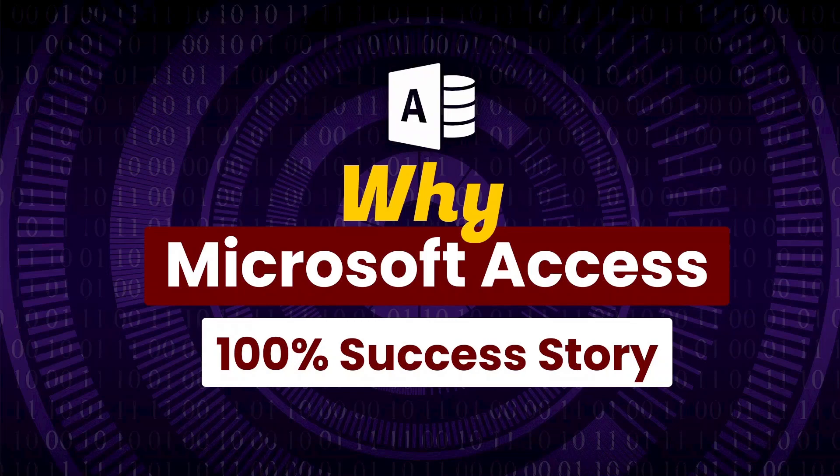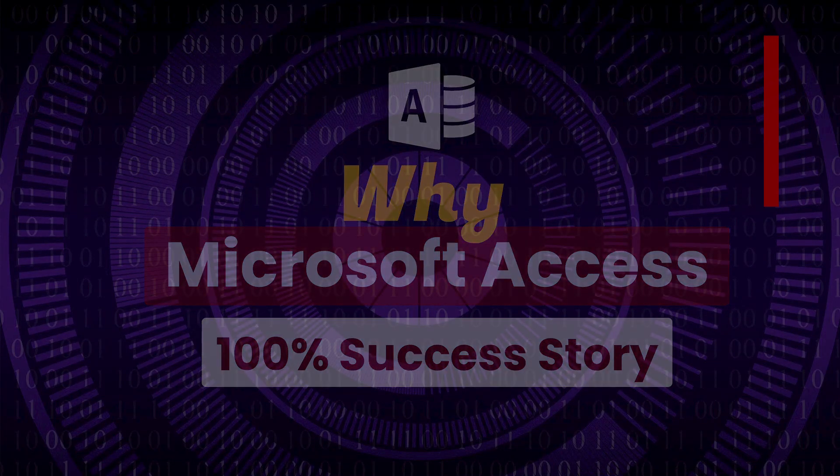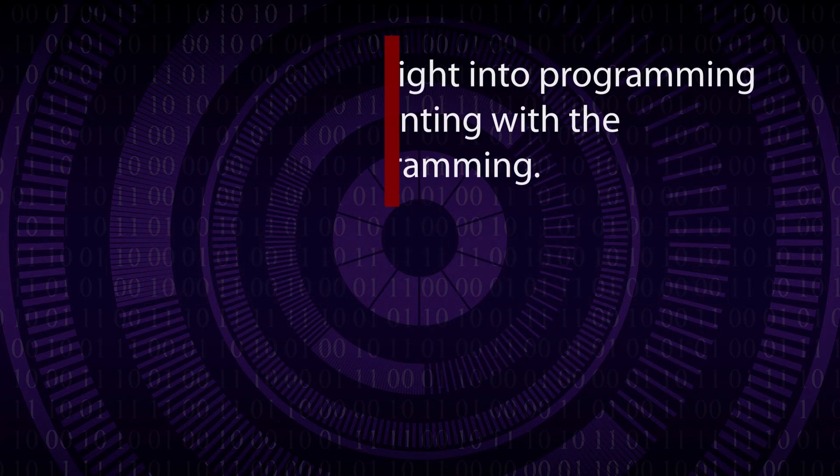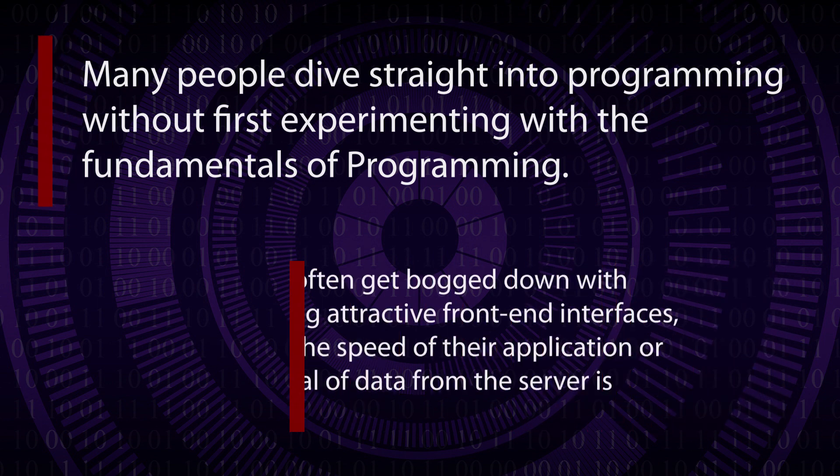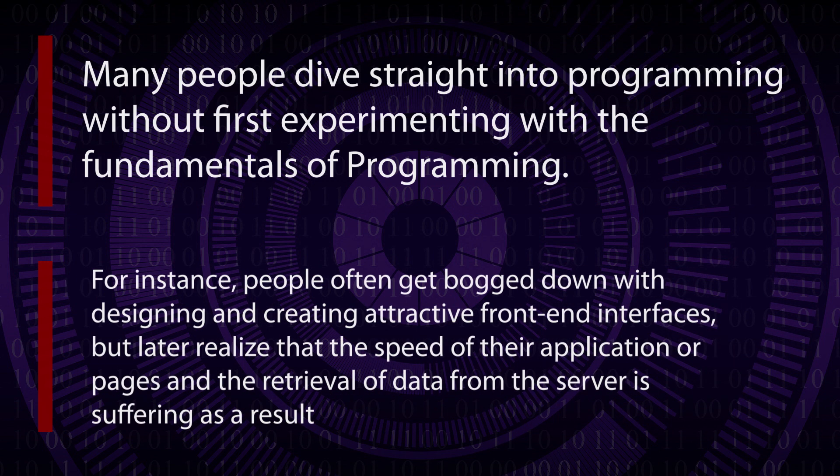Welcome to SkillHeader. One of the major reasons for failure in programming, according to my 15 years of experience, is that many people dive straight into coding without first experimenting with the fundamentals of programming.